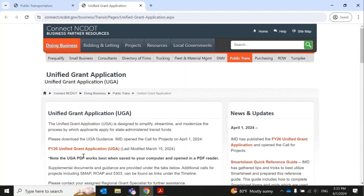Please note that this will open the UGA webpage in another tab. Lastly, click on Unified Grant Application of the Current Fiscal Year to download the UGA Guidance.